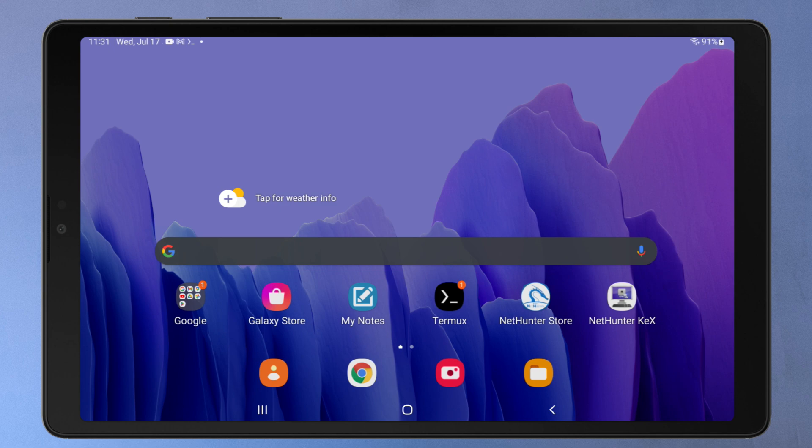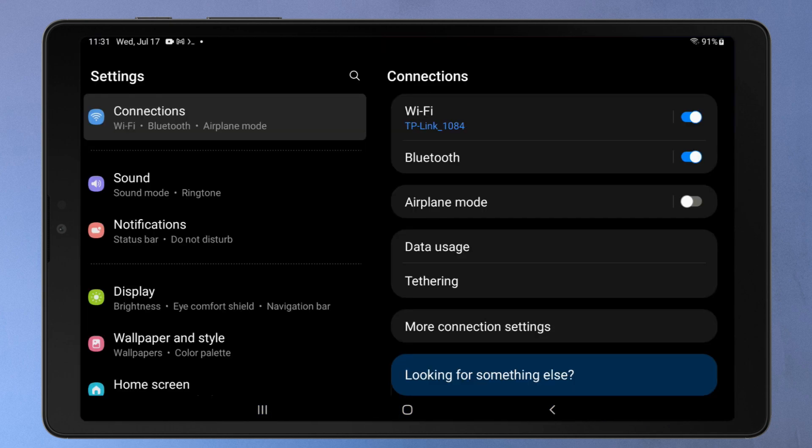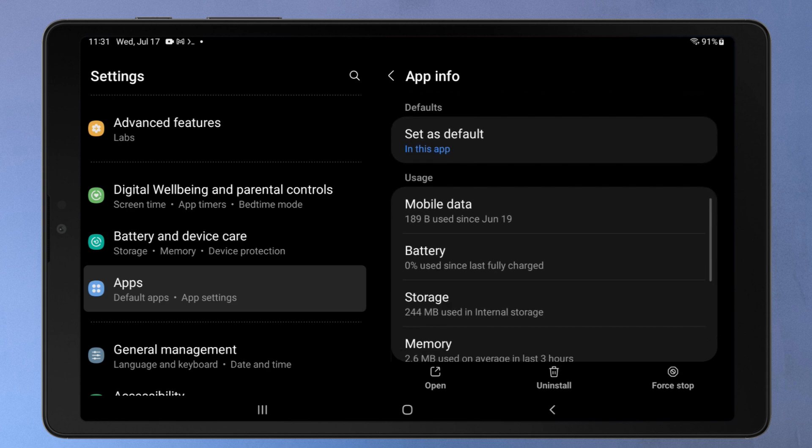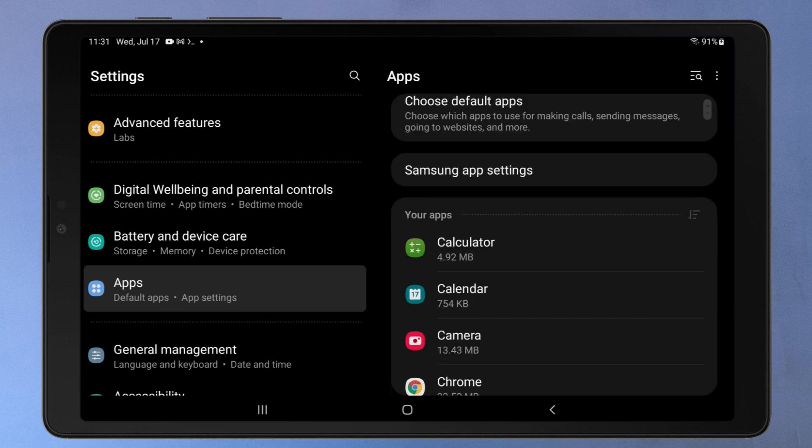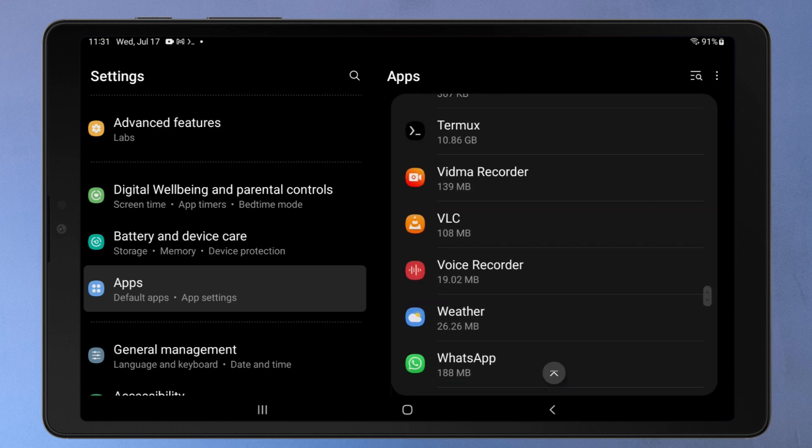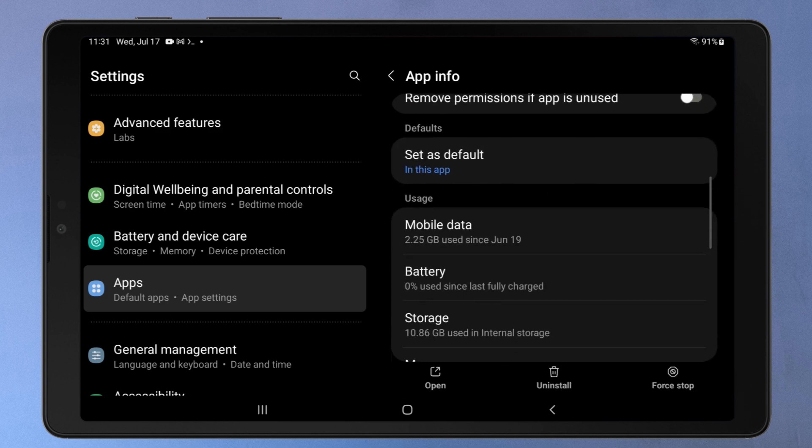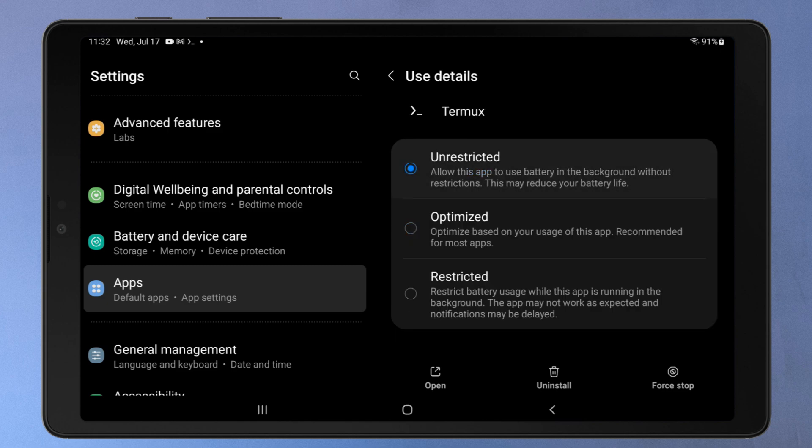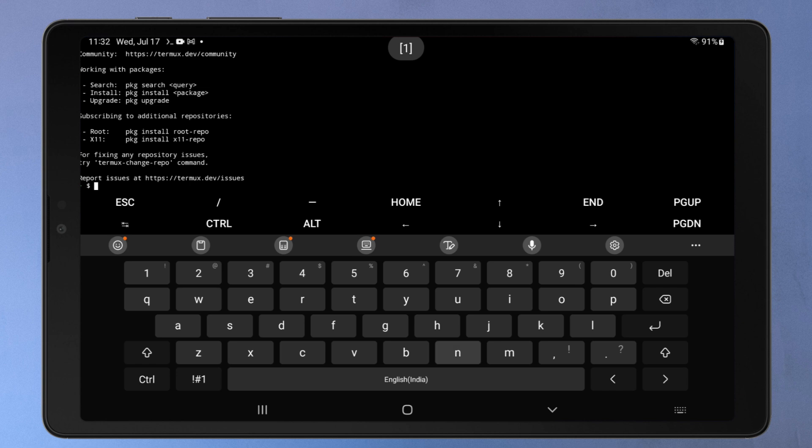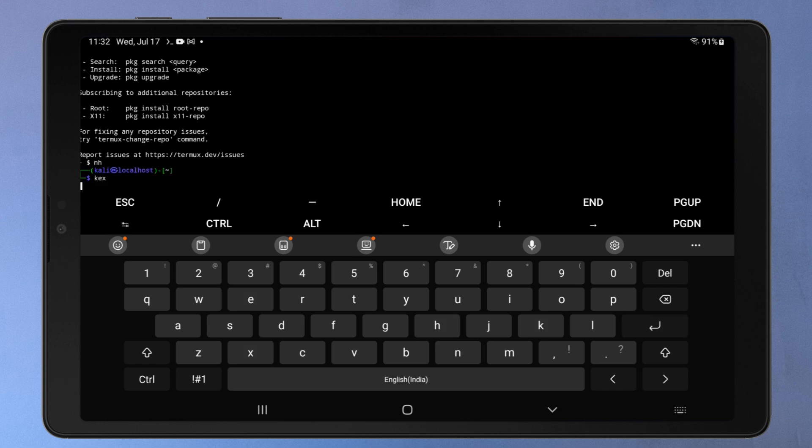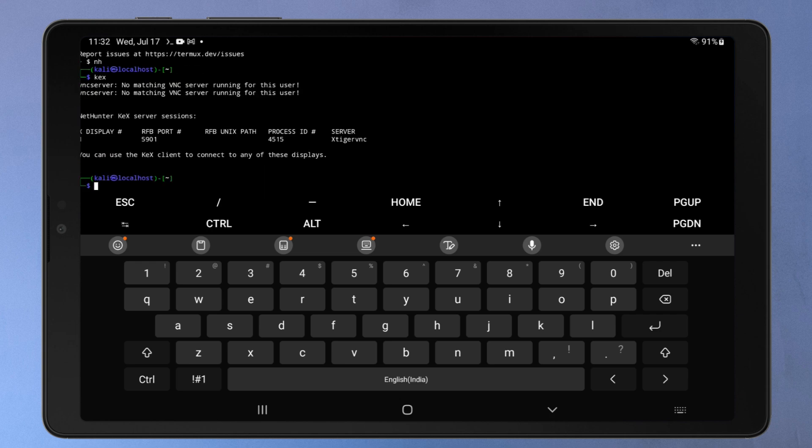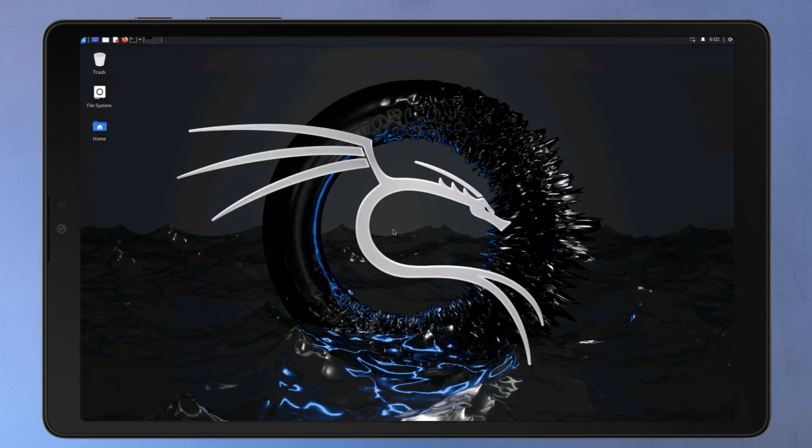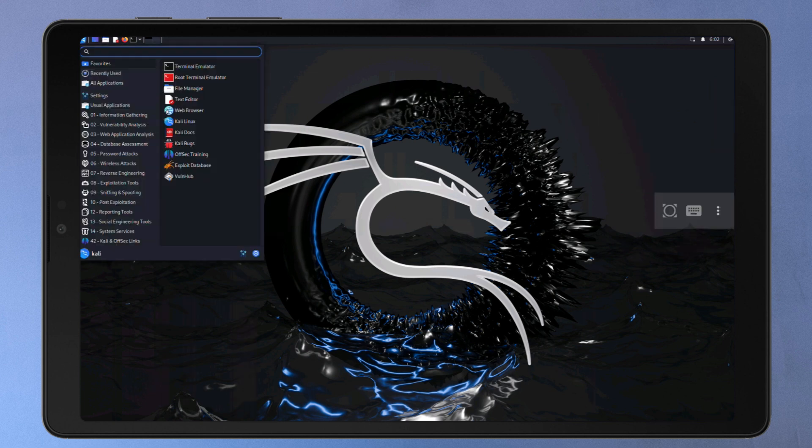You should also disable the battery optimization for the Termux and KEX app from your phone settings. Now try connecting your Kali NetHunter again using the KEX app. Hopefully, from now on, you won't be facing the connection failed issue again.